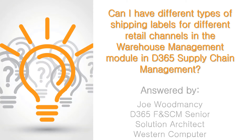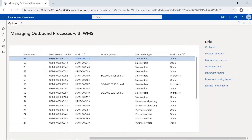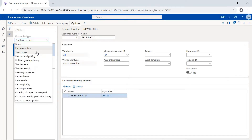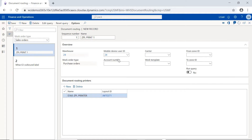The way this works in the system is we basically have a rule set, and when we do document routing you can say okay, in this particular scenario for this type of work — for outbound sales orders as an example — we could say for warehouse 24, but we could also say for a specific account number or a specific customer.